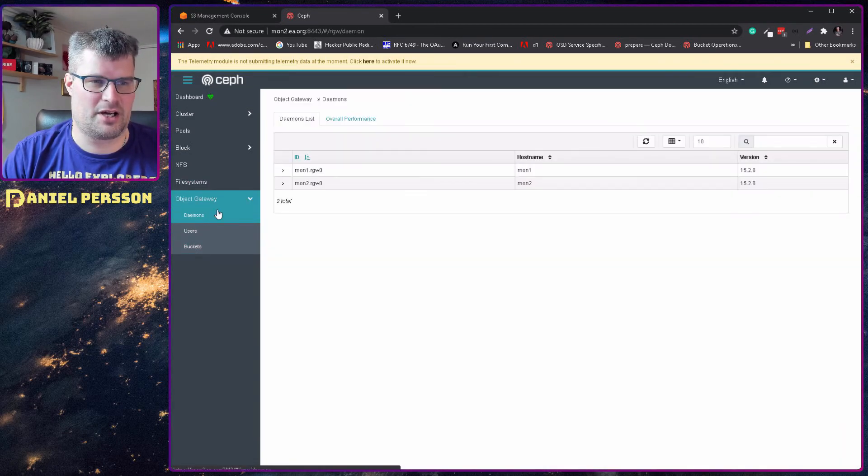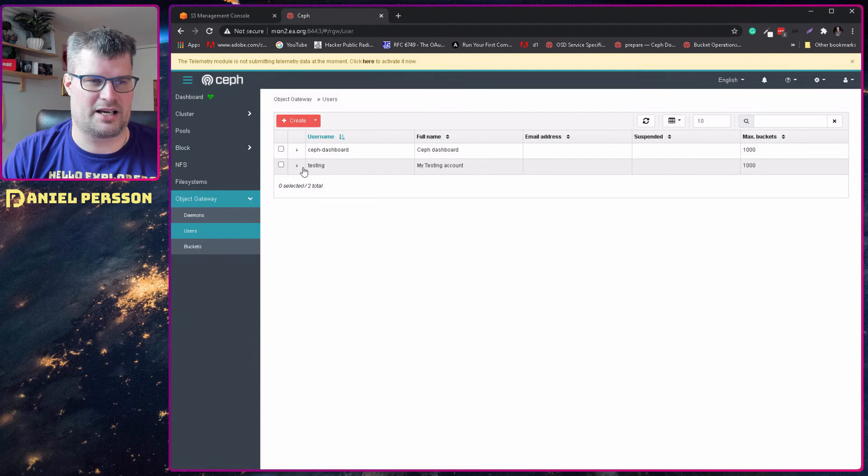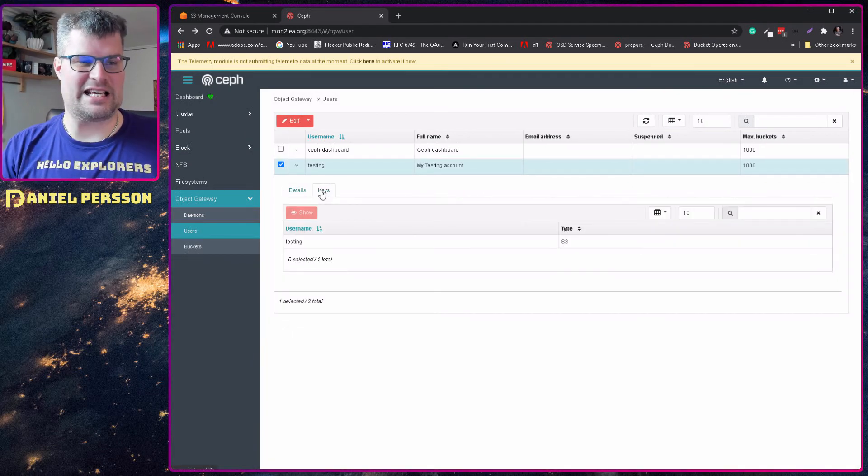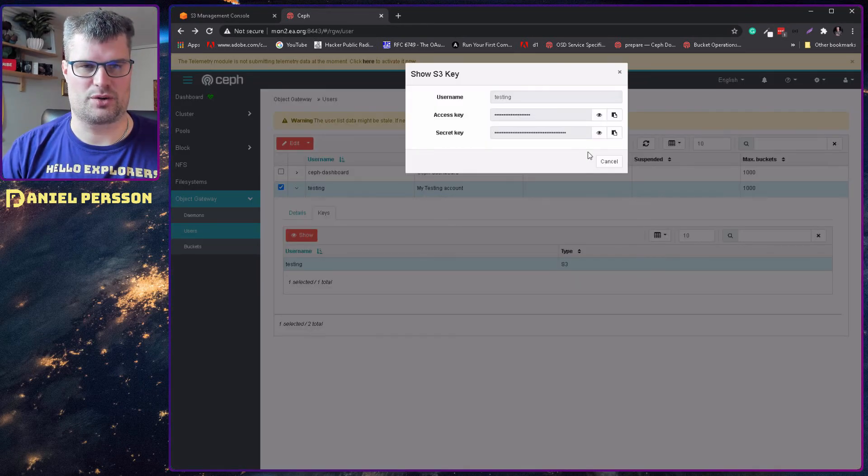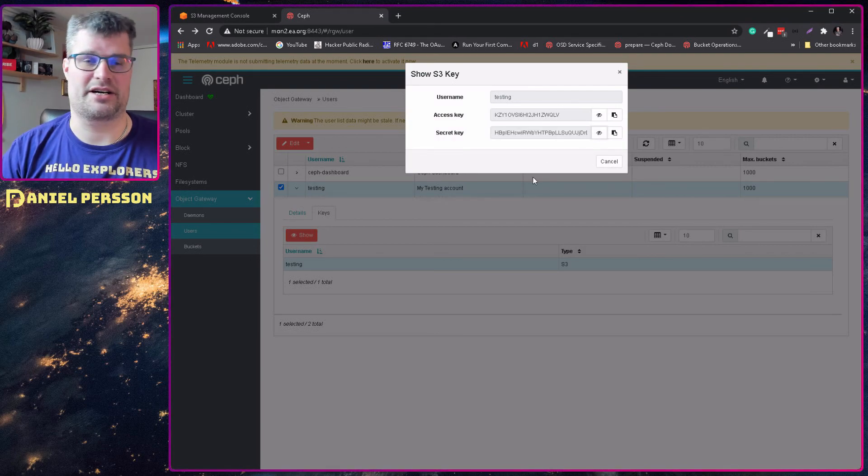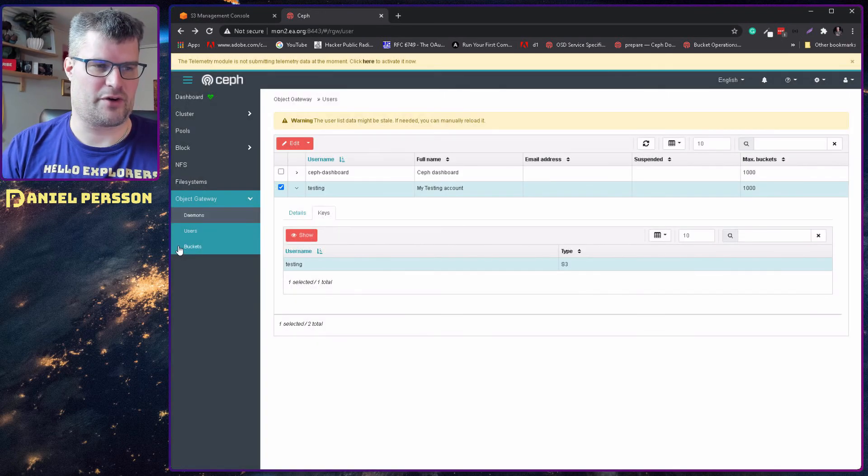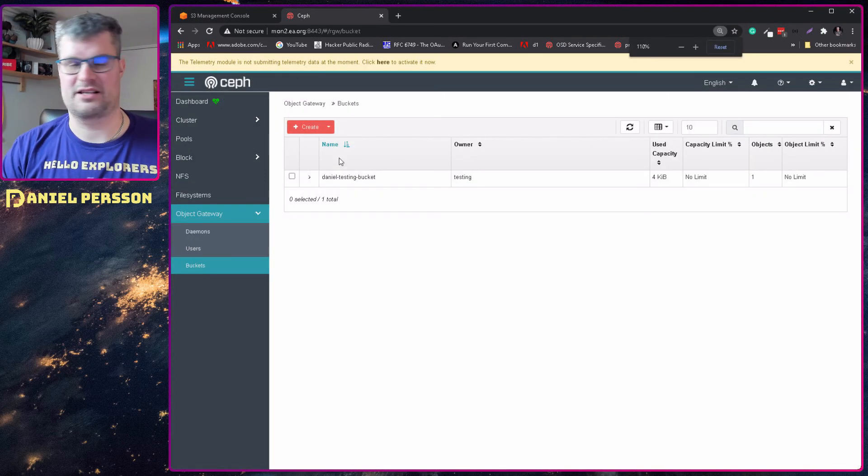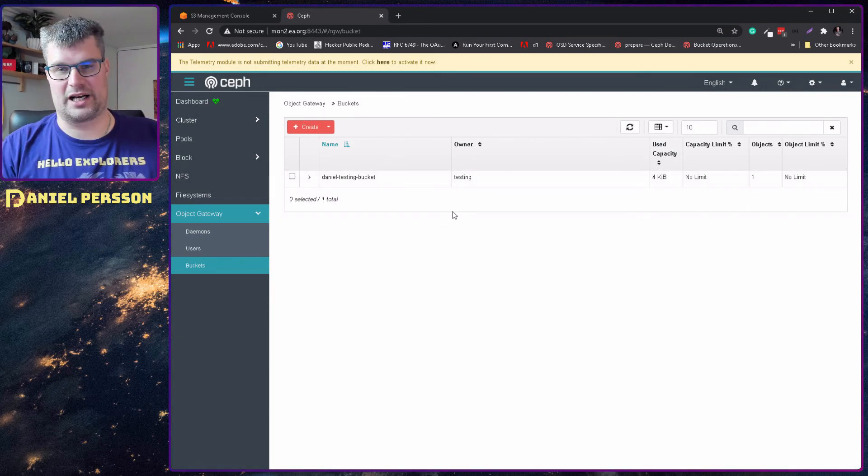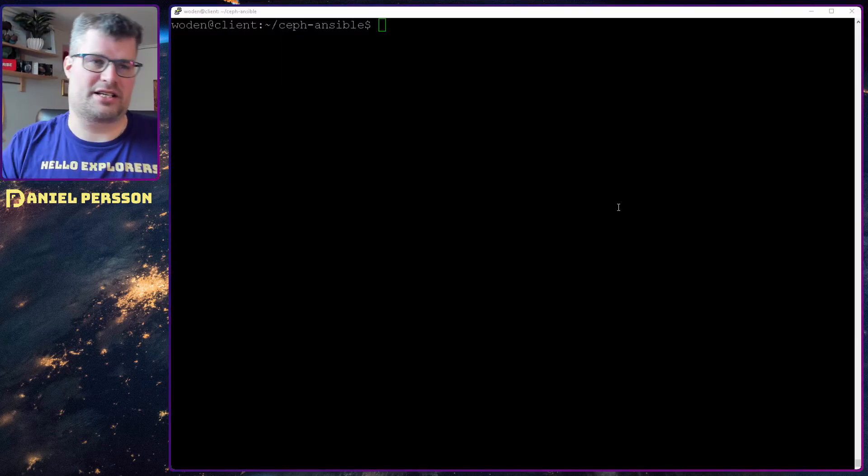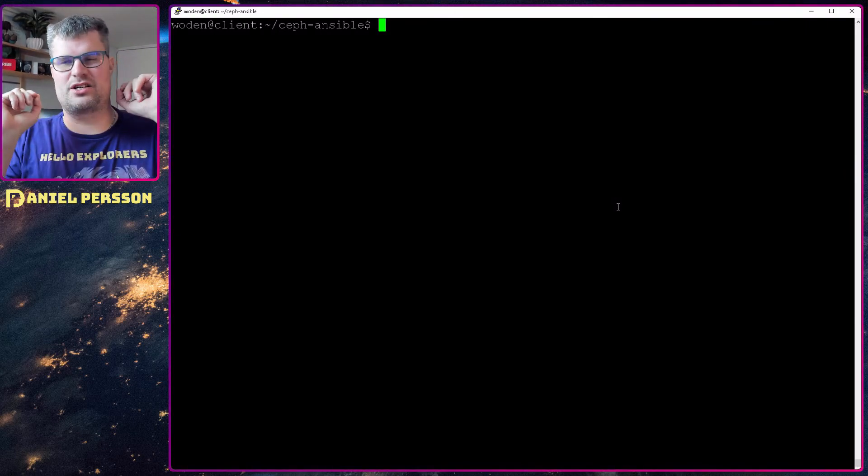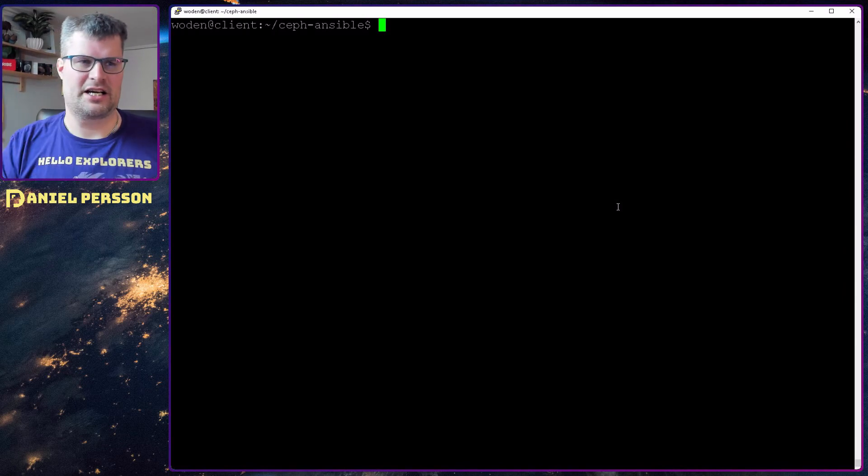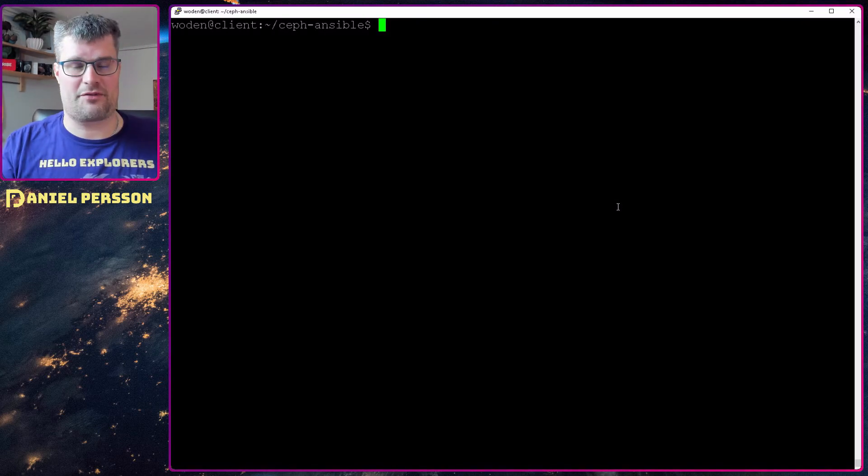If we look here, we have object gateway. Here we have my daemons - I set up a few daemons. We have my users here - I have a test account. If we look at this test account, we have a keys tab. Under this keys we have S3 keys, and I can show those. Here we have the key material for my local storage for this S3 account. If we look under buckets, I have created this Daniel test bucket here. I have the same bucket locally on my Ceph cluster. In order to get this to work - to have your object storage in your Ceph cluster - you need to do a few changes.